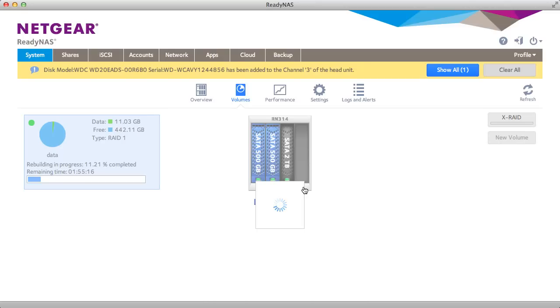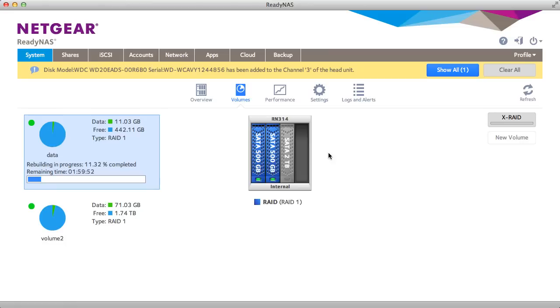And that's how you can get two volumes on your ReadyNAS device. Thanks for watching, and we invite you to learn more at www.netgear.com slash ReadyNAS. ReadyNAS from Netgear. Storage made easy.